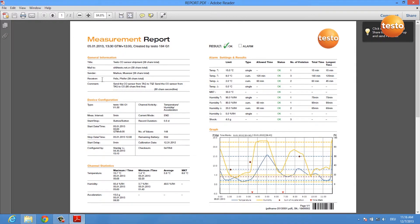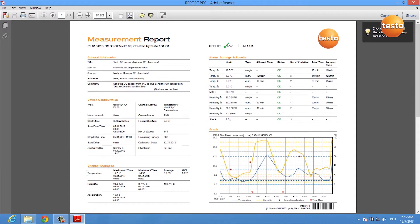Here you see the complete measurement report of your data logger. You get general information about the device, information about the device's configuration, and statistics for each channel including MKT calculation.